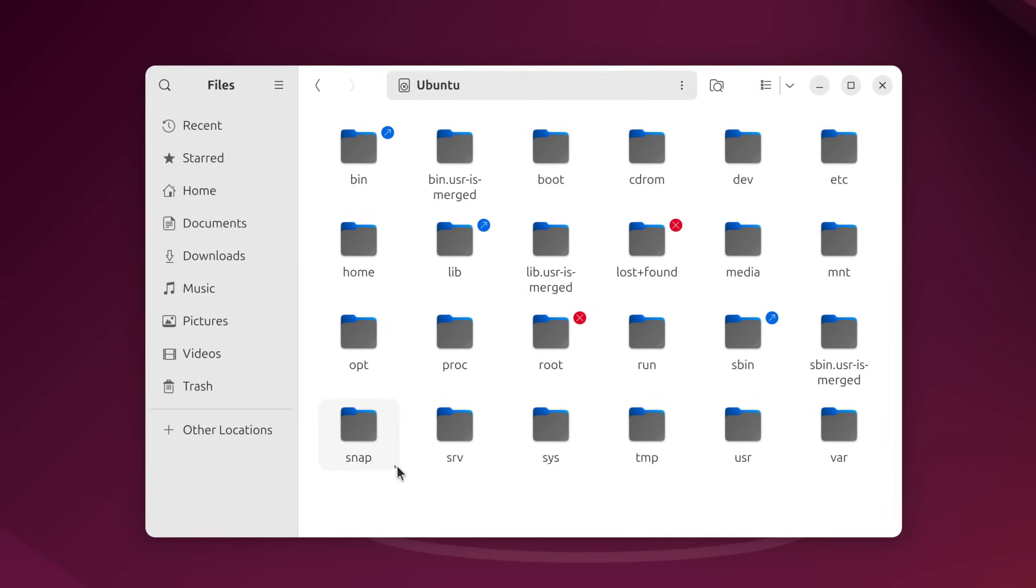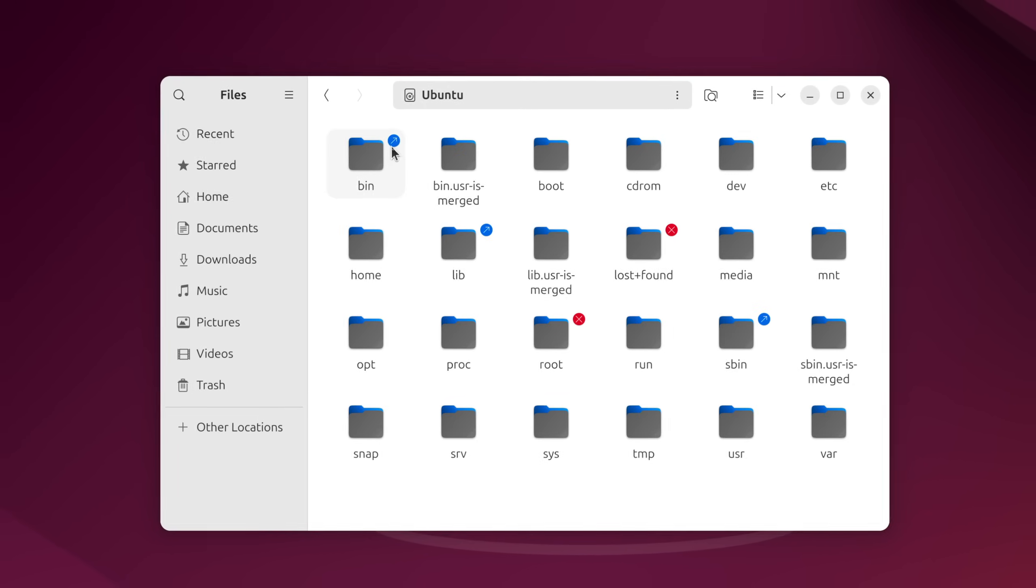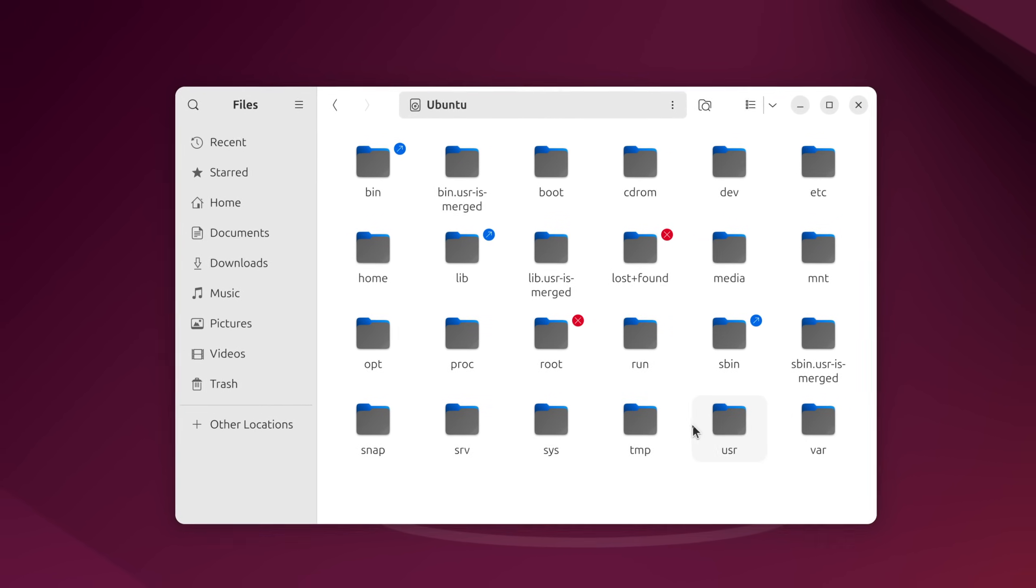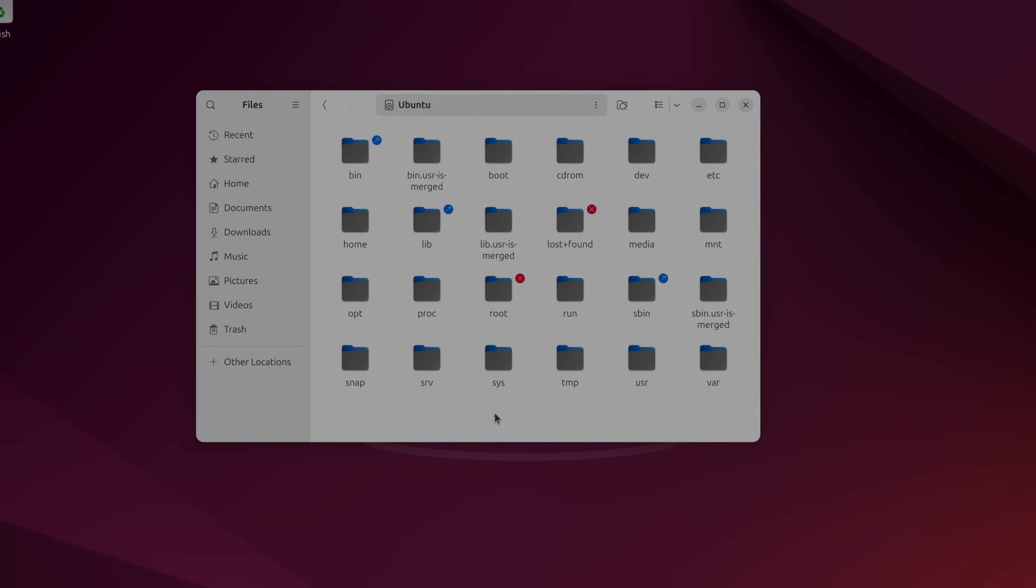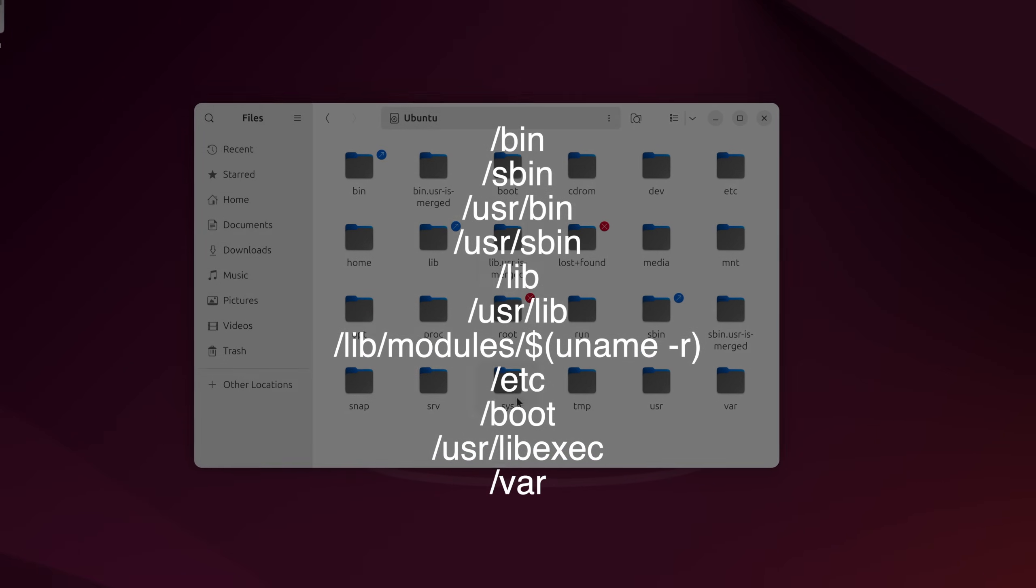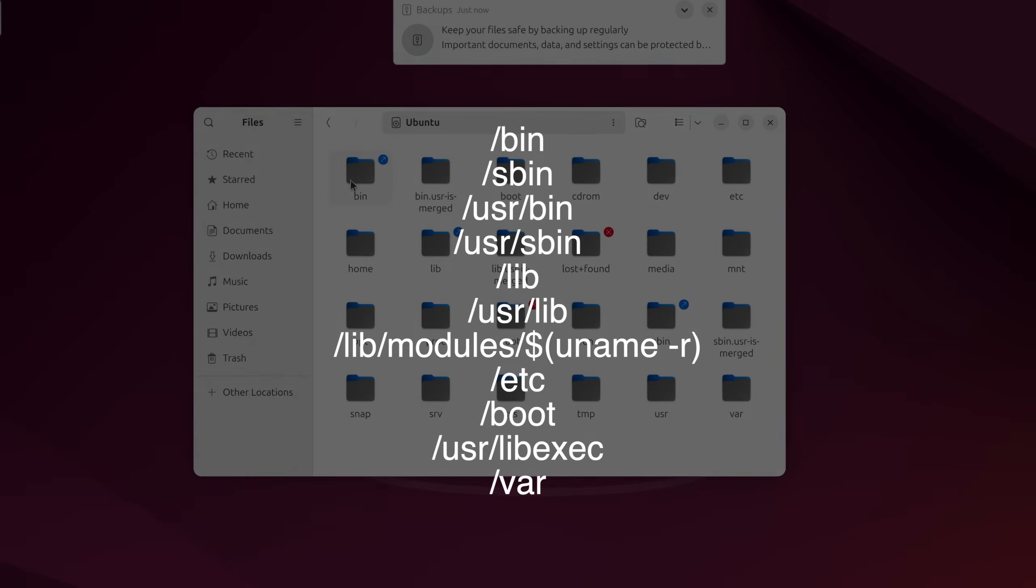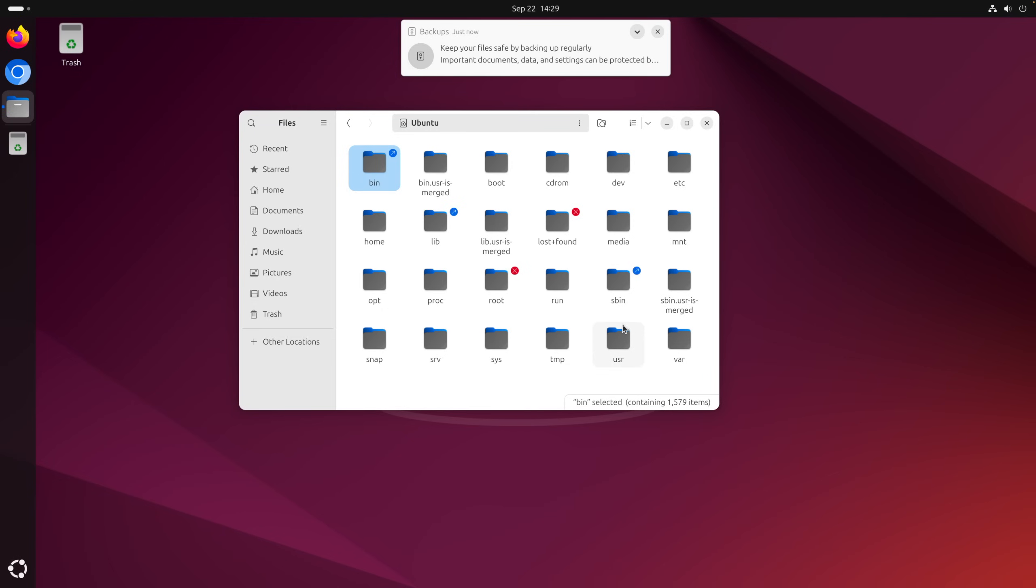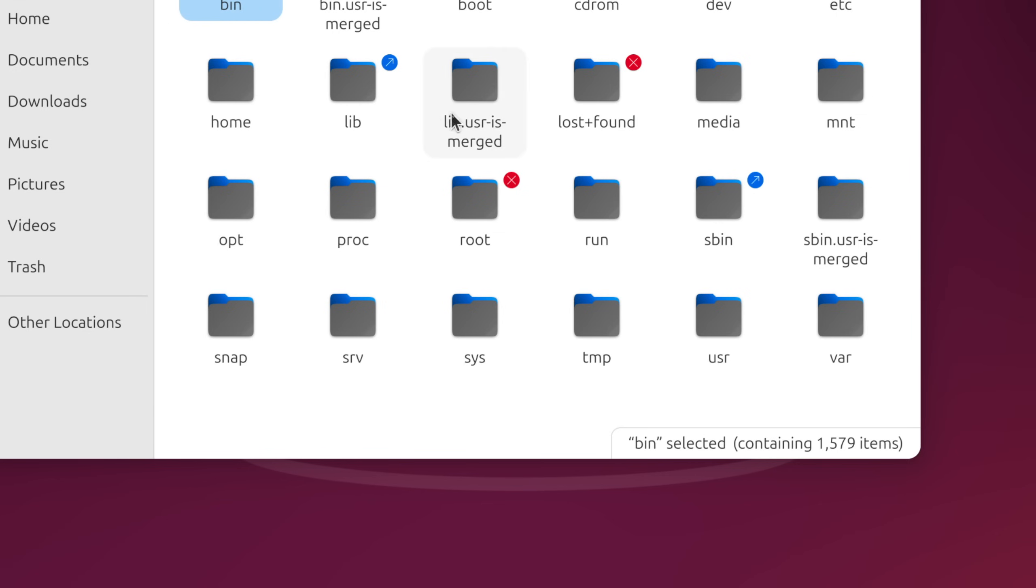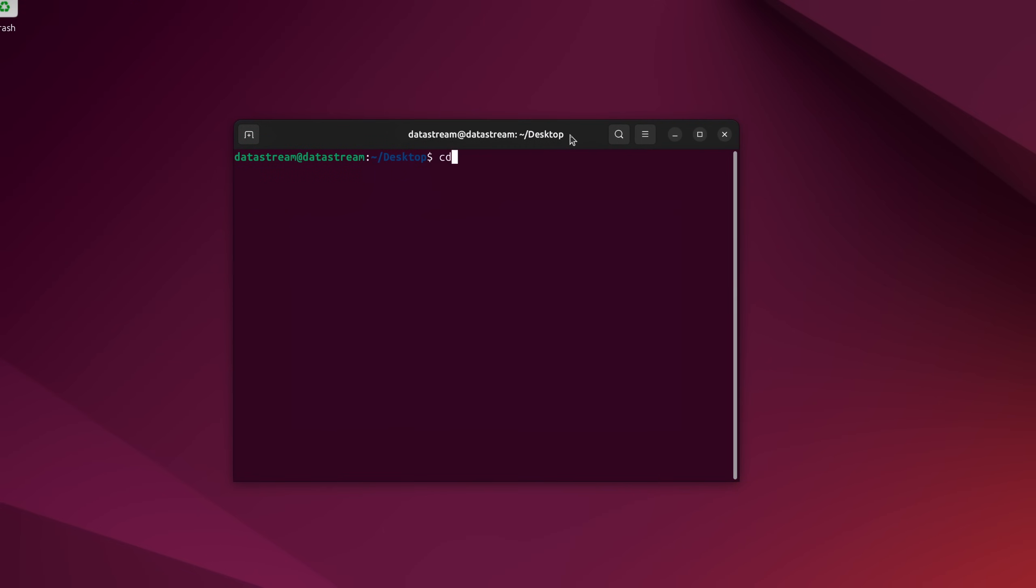The equivalent of System32 on Ubuntu would be split across multiple directories. My research estimates that something like this all combined together would be a pretty close equivalent to System32. Once again, it's not 100% accurate. These operating systems function very differently, but it's close enough. So let's go ahead and delete it.